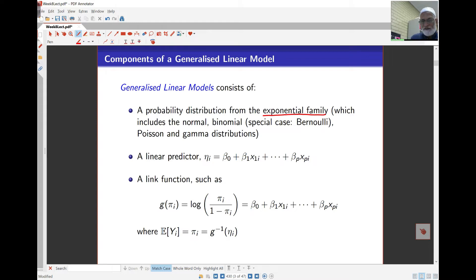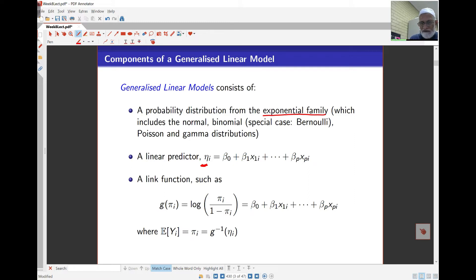The predictor here is going to be not the actual observation but something else, which is going to be a linear regression of the covariates. The link function, the g function, is what we actually model as the response in the linear regression. For proportions, it is the log of the odds ratio.